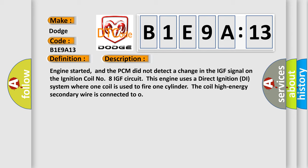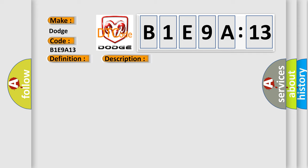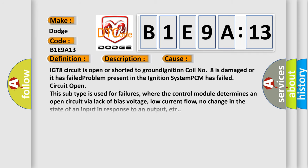This diagnostic error occurs most often in these cases: IGT8 circuit is open or shorted to ground, ignition coil number 8 is damaged or it has failed, problem present in the ignition system, or PCM has failed circuit open.